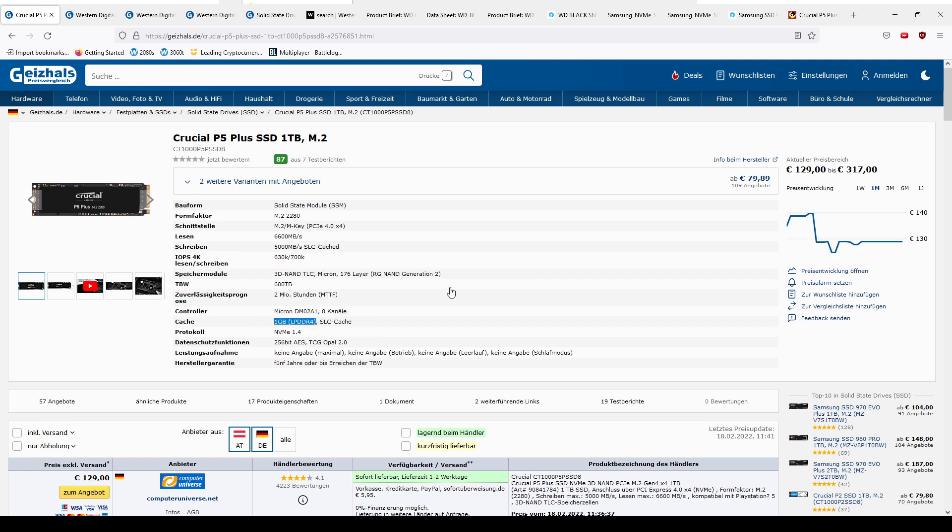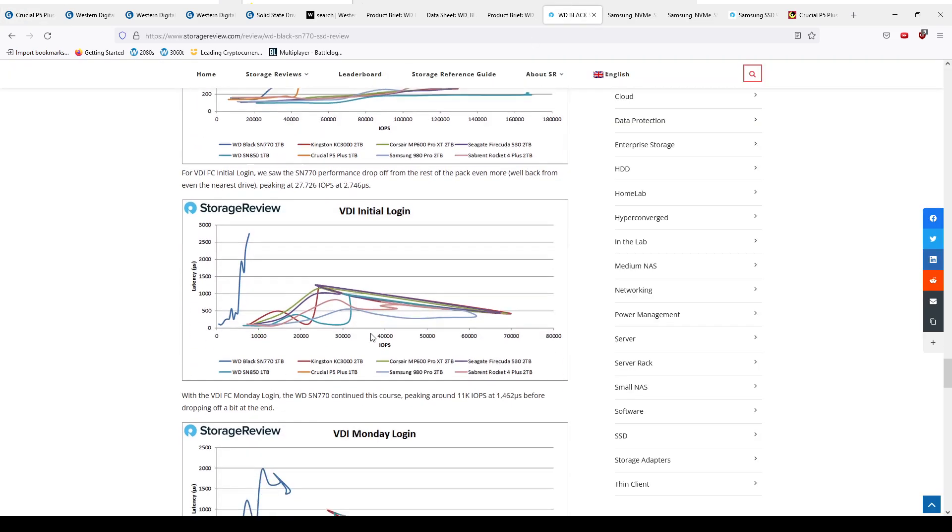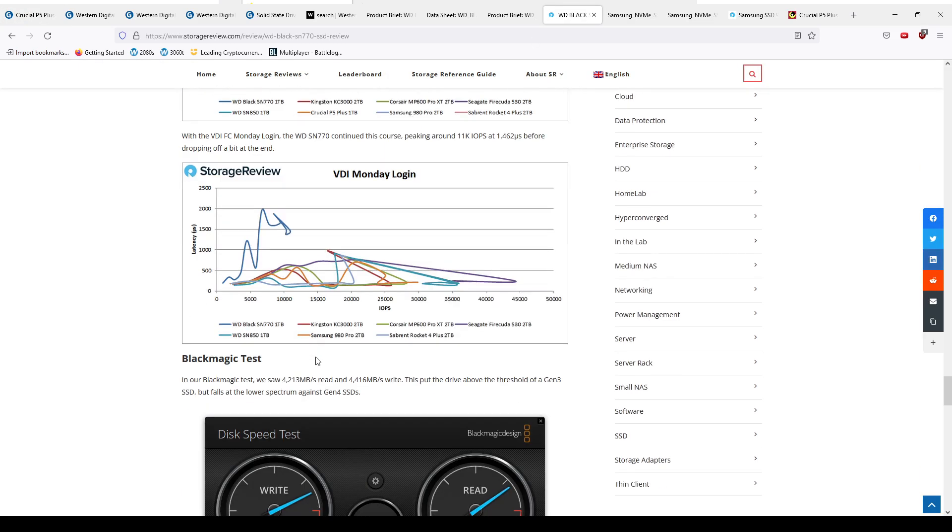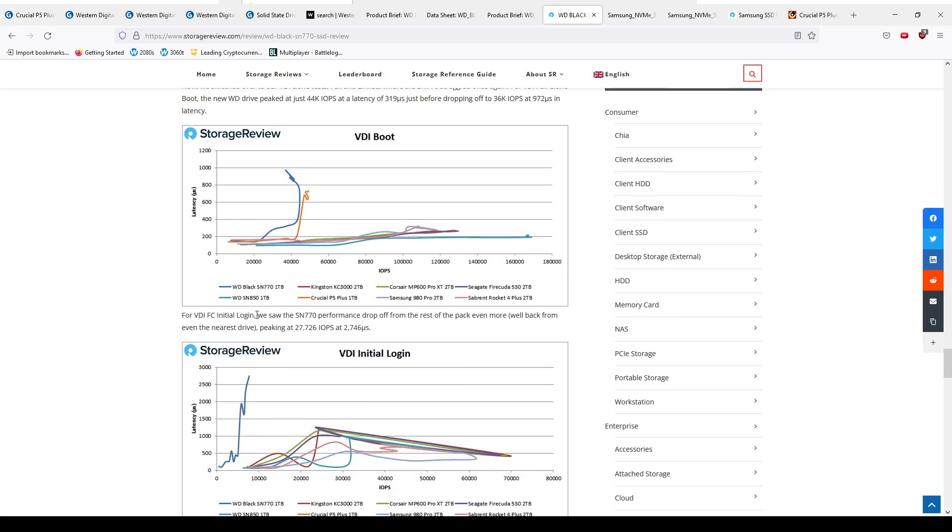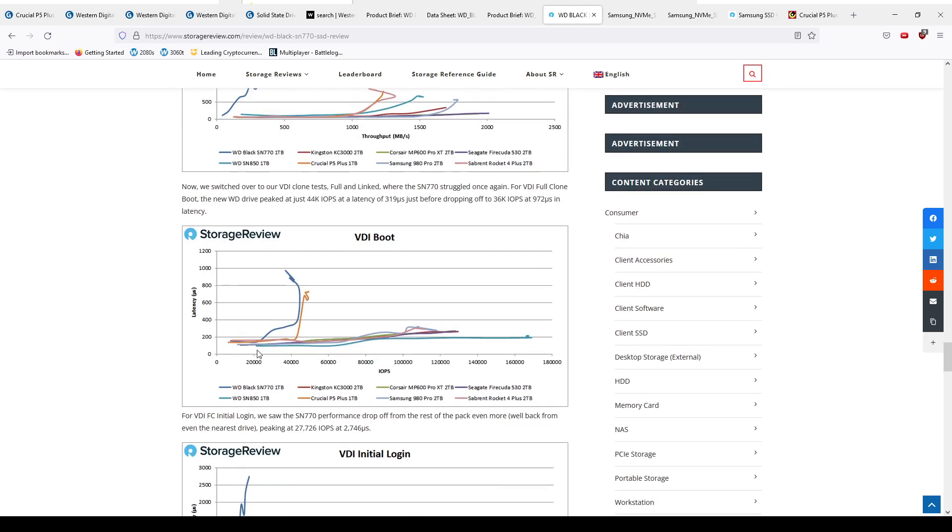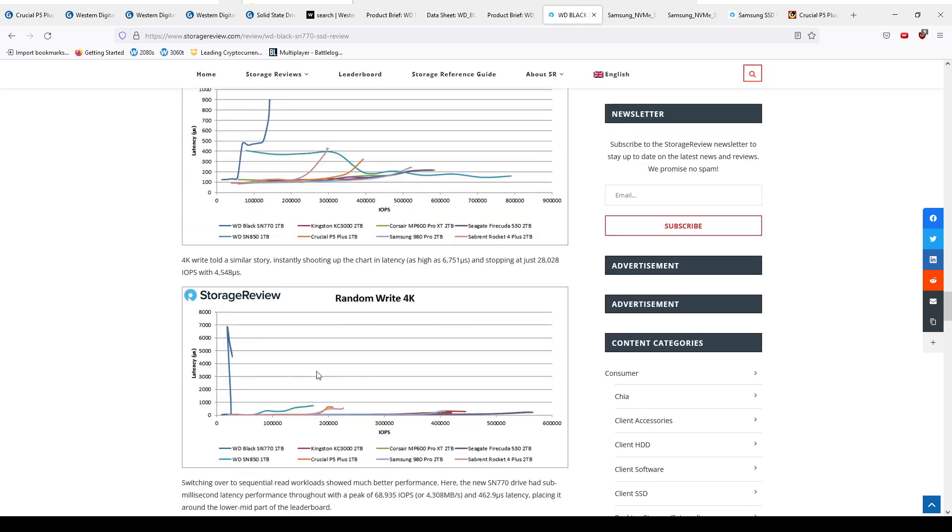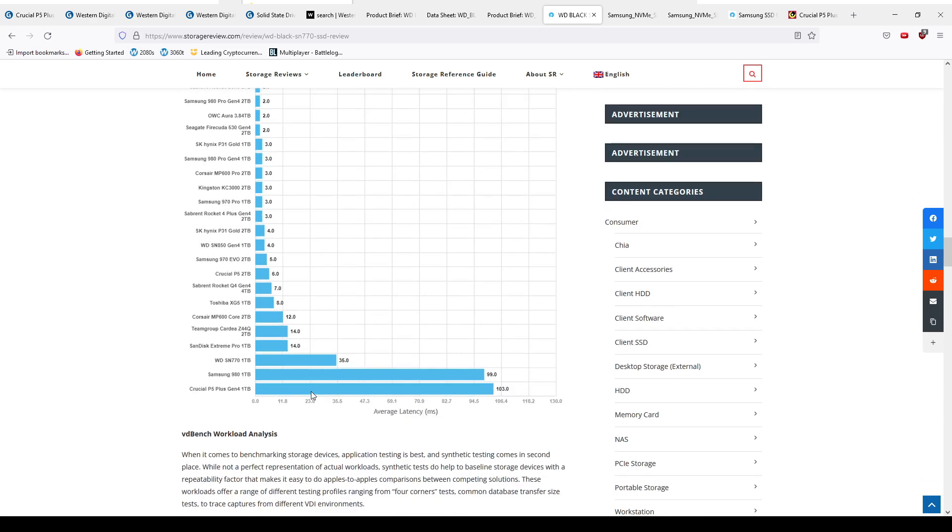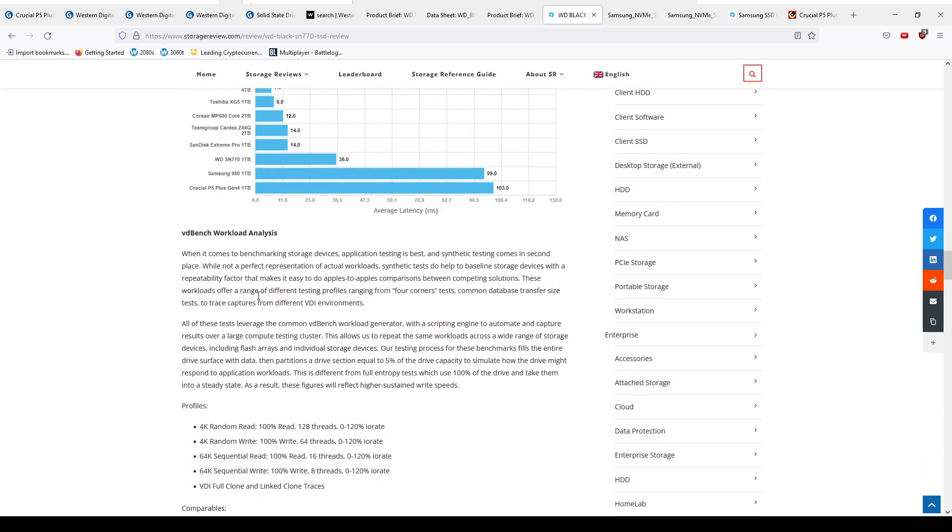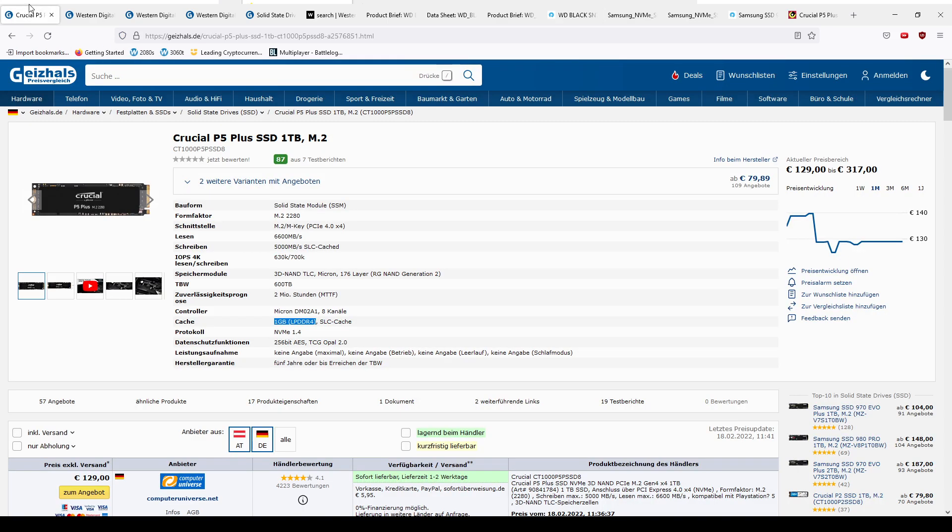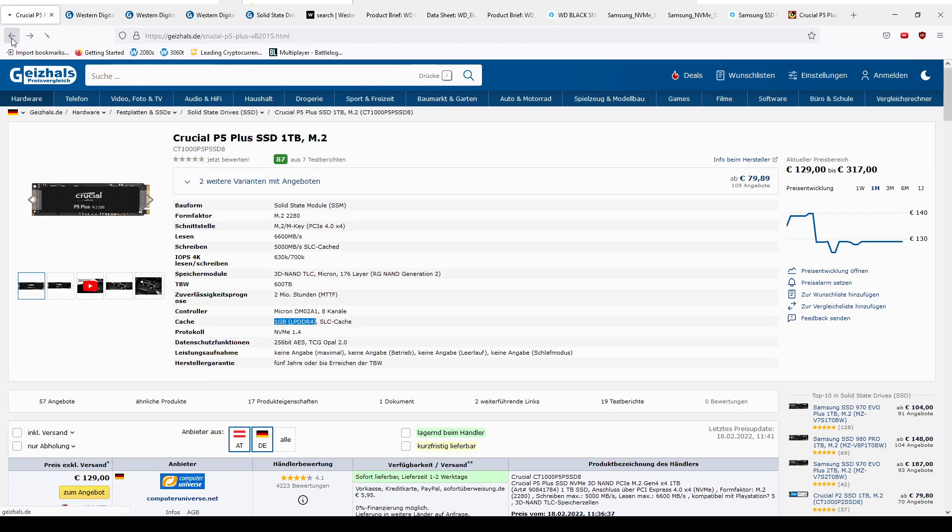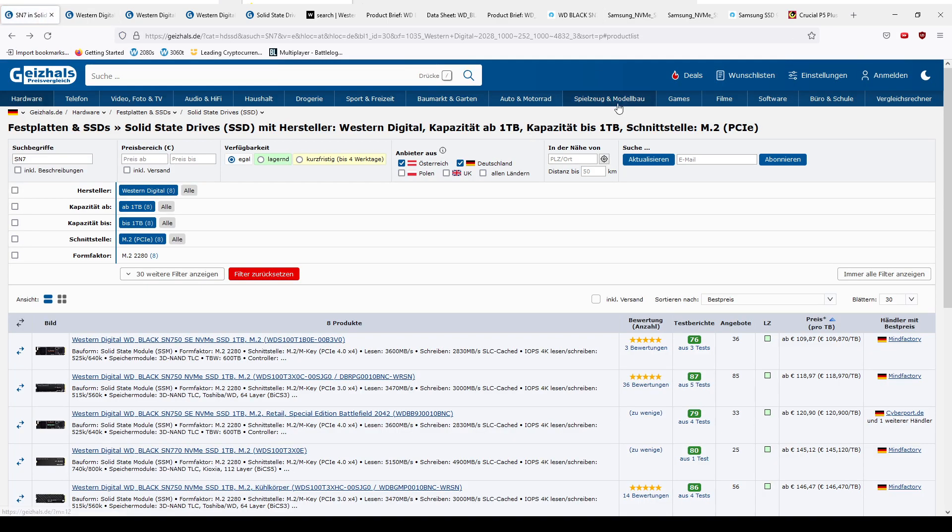Anyway, so yeah, SN770 not looking so good, is it? And I can bet you the 750 SE, or as I affectionately like to call it, the scam edition, is not much better. So yeah, that covers it for today. DRAMless drives - honestly, don't buy them.